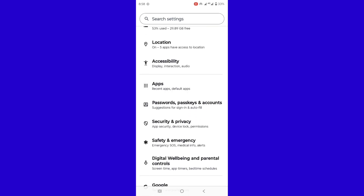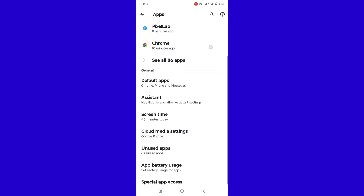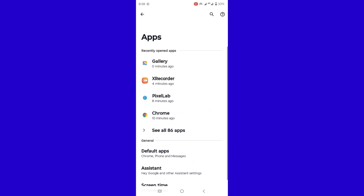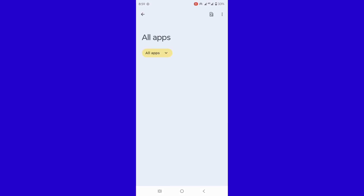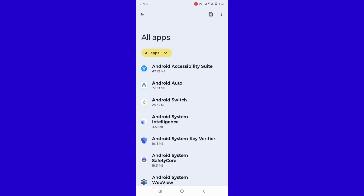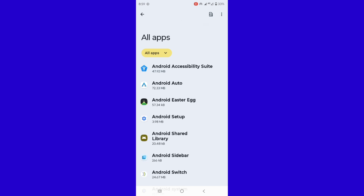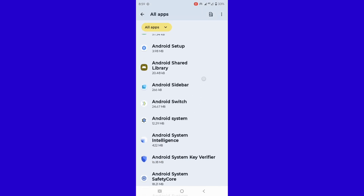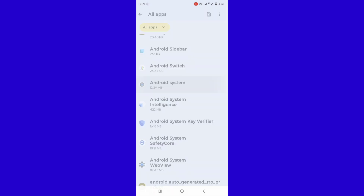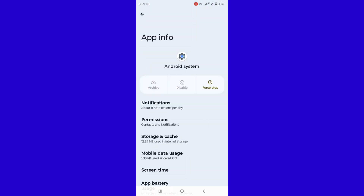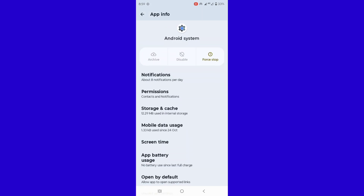Tap on See All Apps. Tap on the three-dot menu, tap on Show System, scroll down and click on Android System, then tap on Storage.